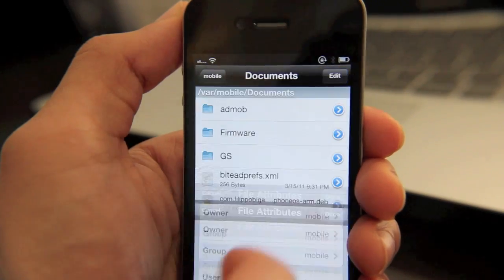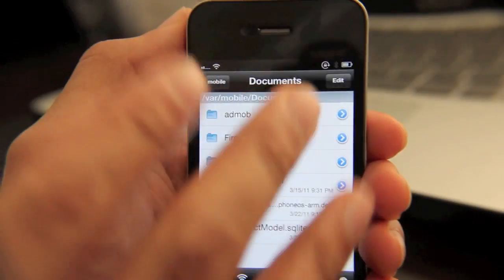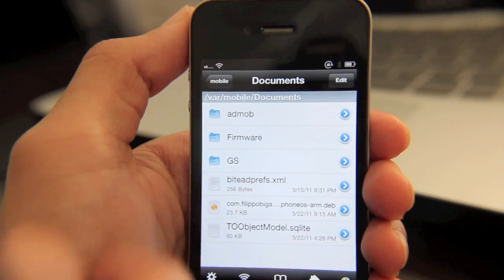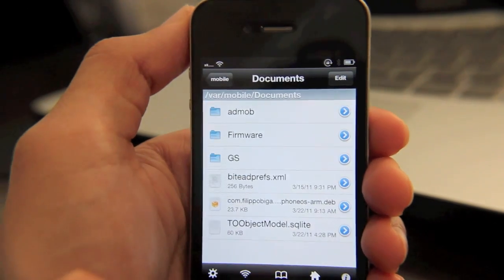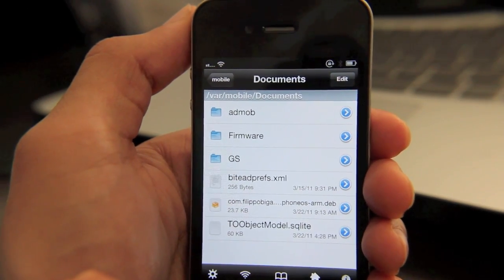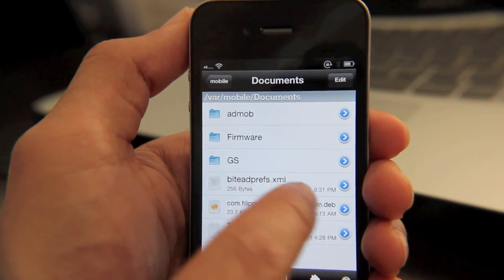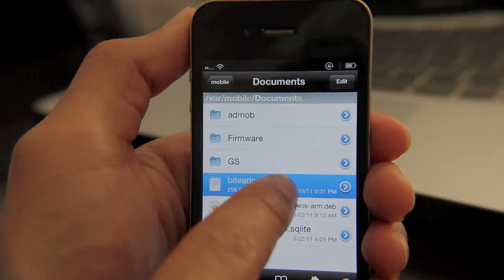And that's really the tip of the iceberg. You can pretty much do whatever you can do on a full-fledged Mac with Finder you can do here. I mean, it's that in depth.